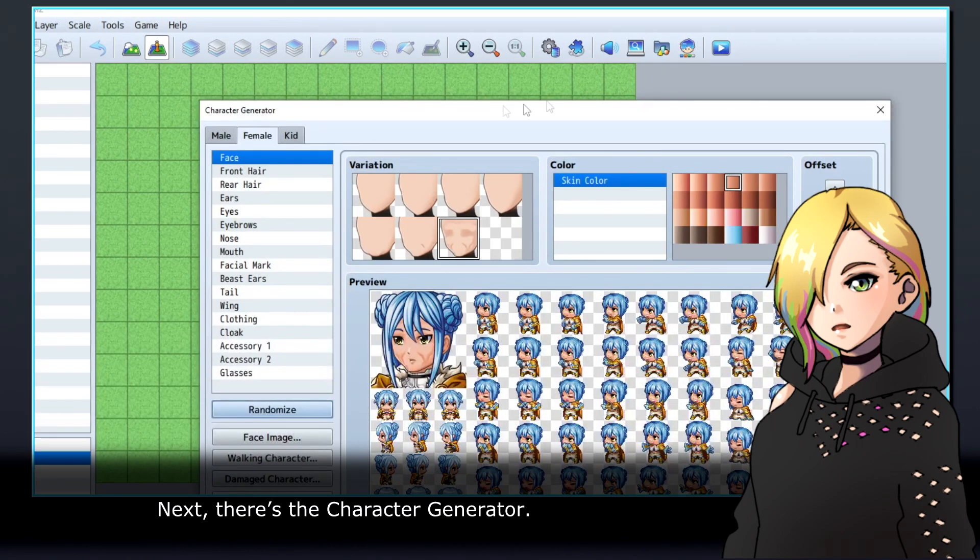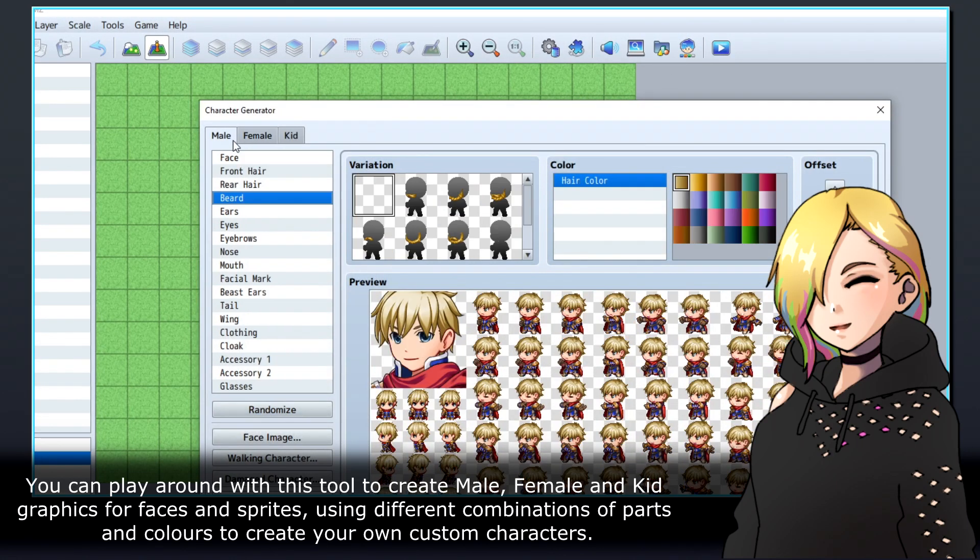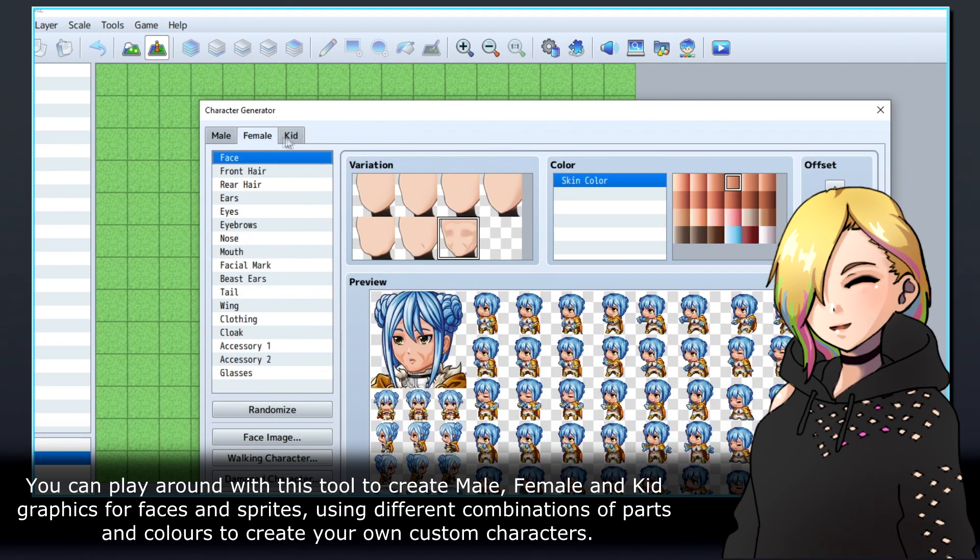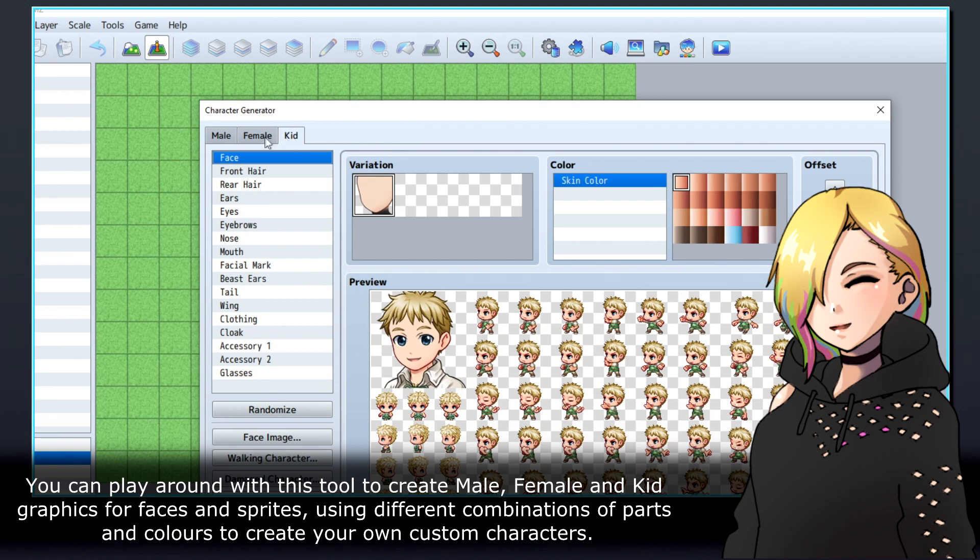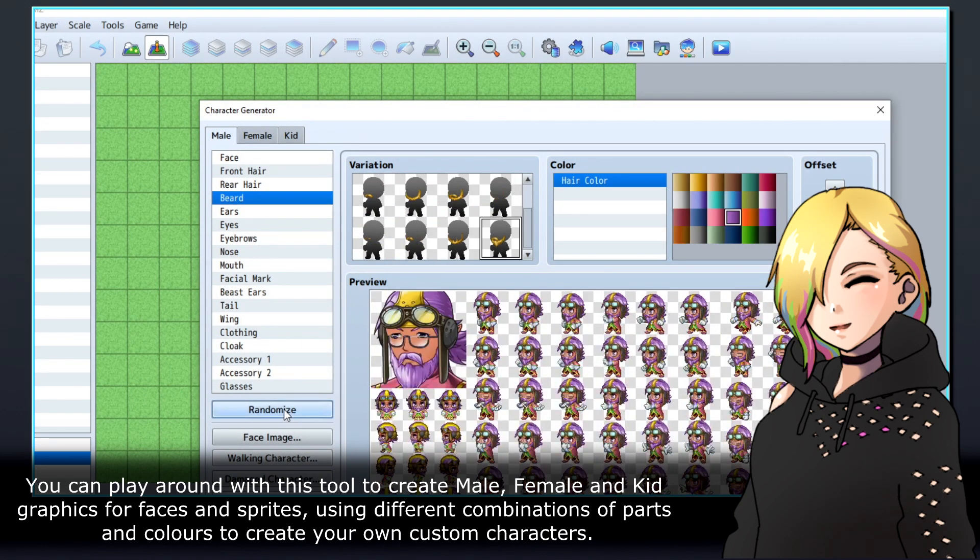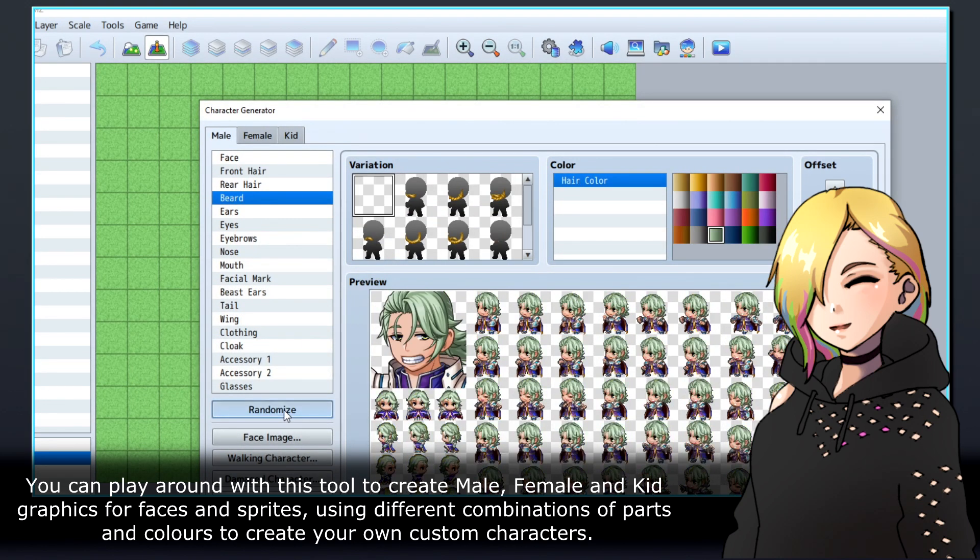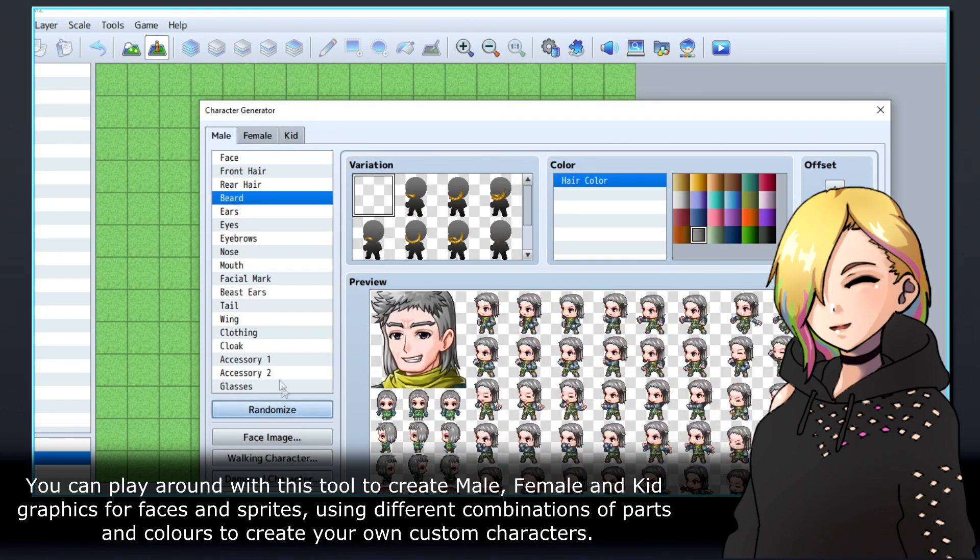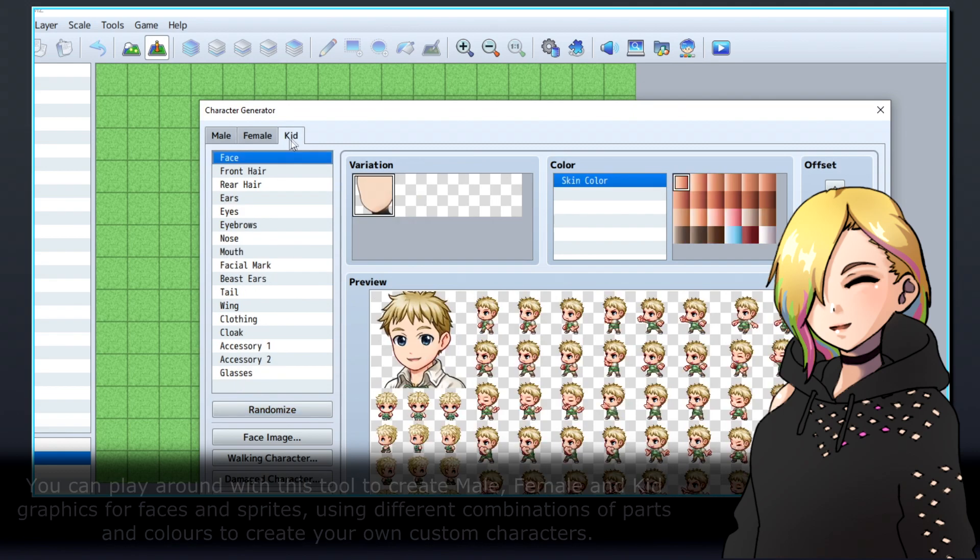Next, there's the character generator. You can play around with this tool to create male, female, and kid graphics for faces and sprites, using different combinations of parts and colors to create your own custom characters.